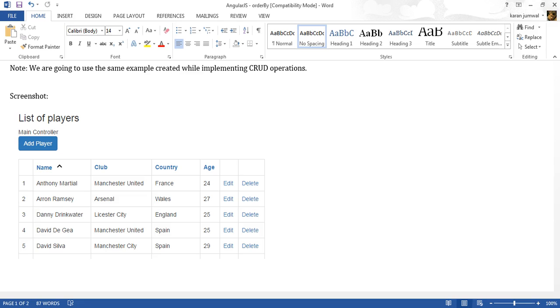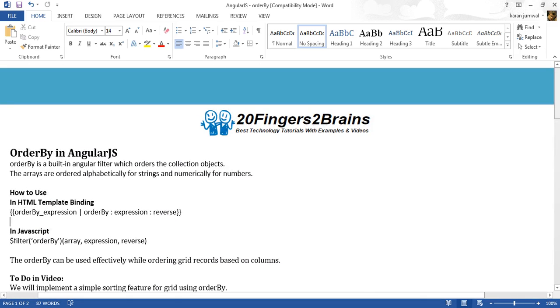This is all about the orderBy filter in AngularJS. I hope you liked it. Thank you.